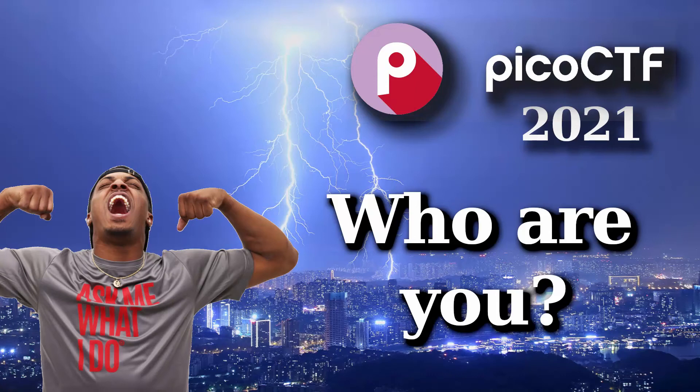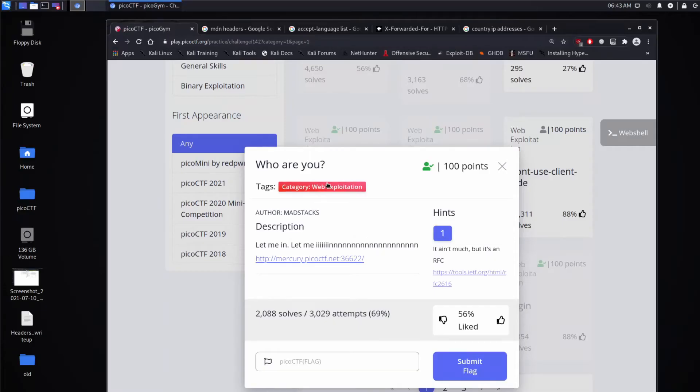And we're back with another PICO CTF challenge. This time we're looking at Who Are You? Description: Let me in, let me in. And then we're given a link.